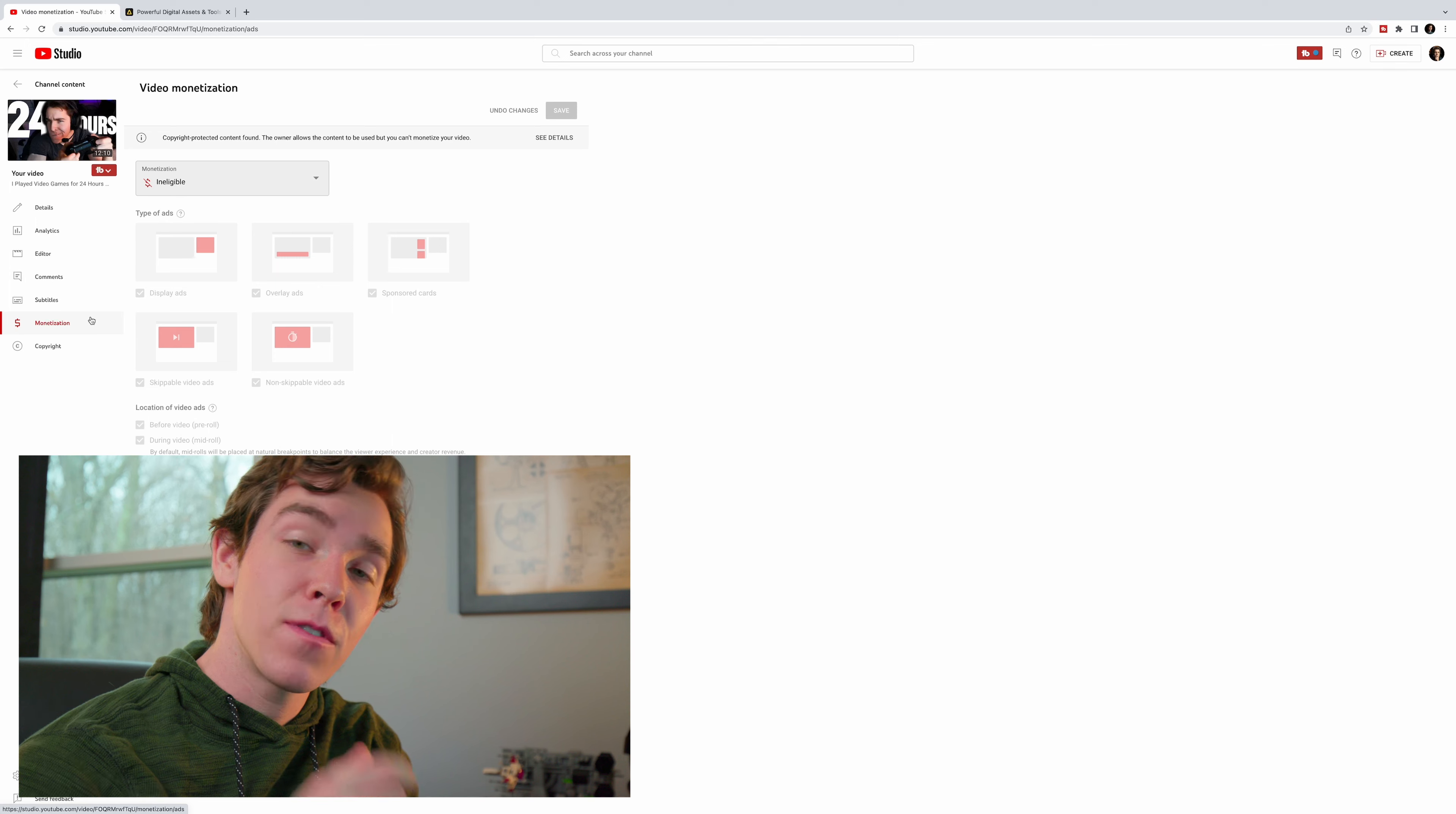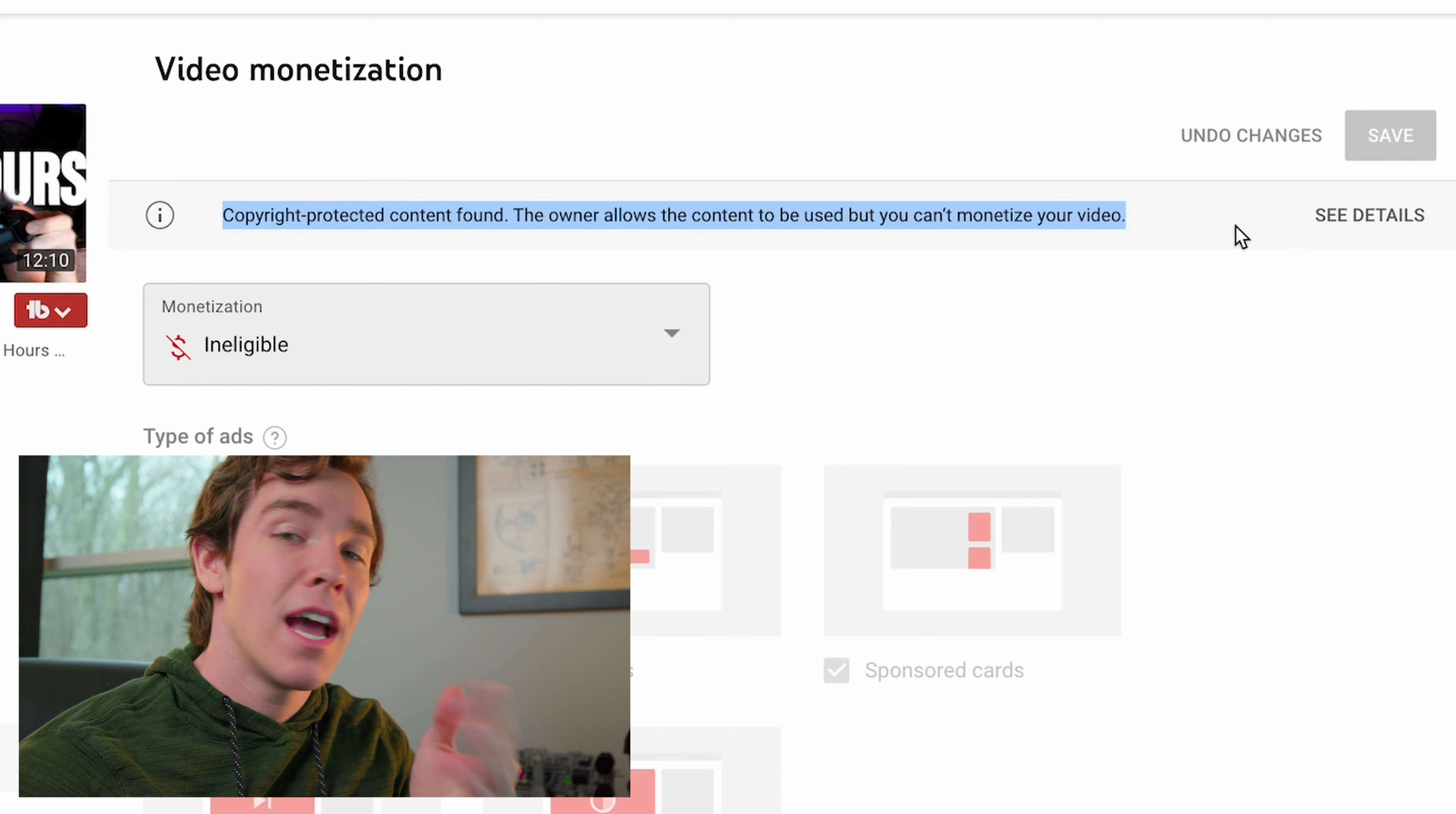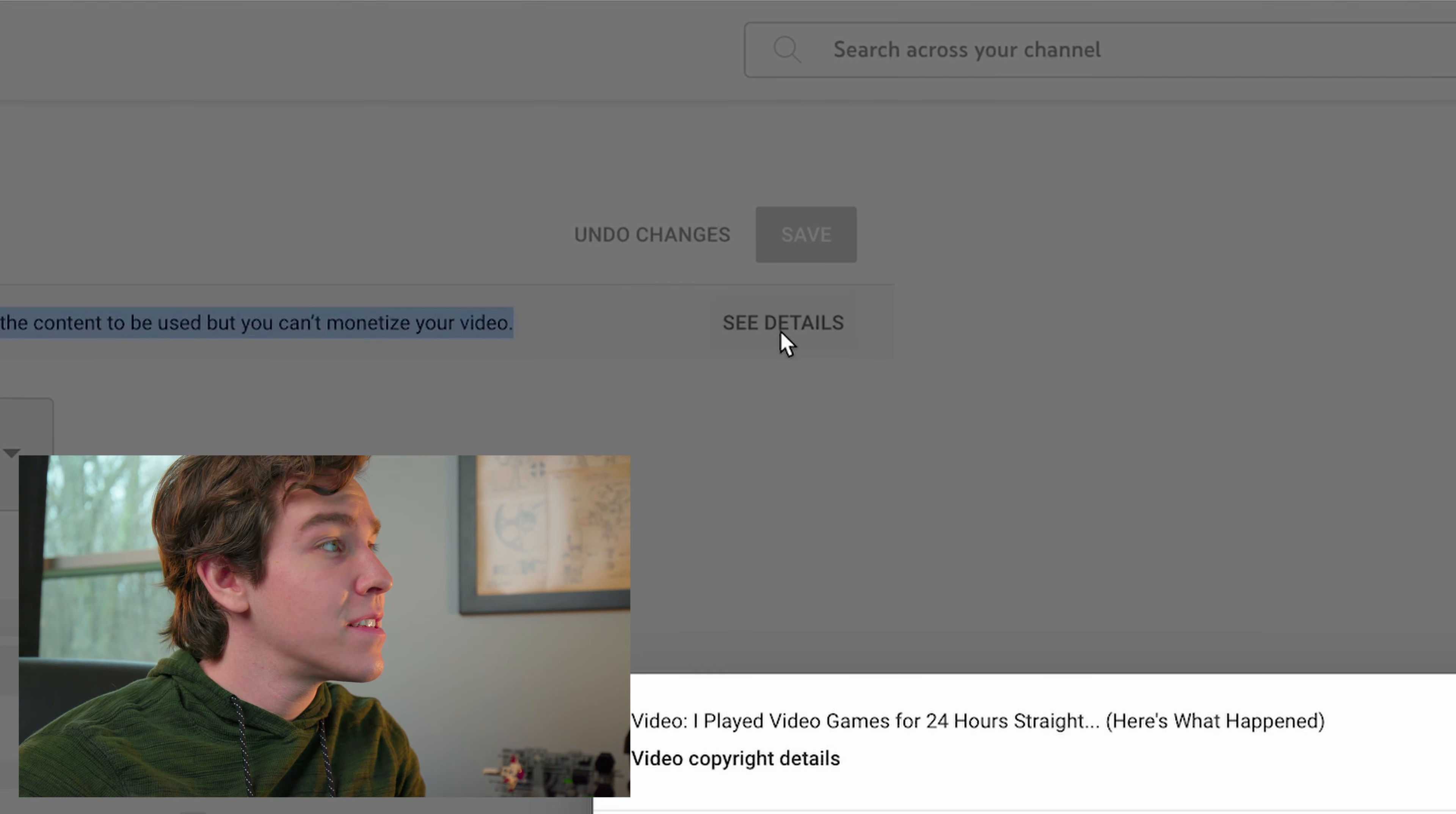You want to start in YouTube's Creator Studio webpage. Find the video that has been copyright claimed, pull up the information, and open the monetization tab. Up at the top you'll see a notice that copyright-protected content has been found and you're not able to monetize the video. Don't panic, we'll be able to work this out and you're not going to lose any monetization in the process.